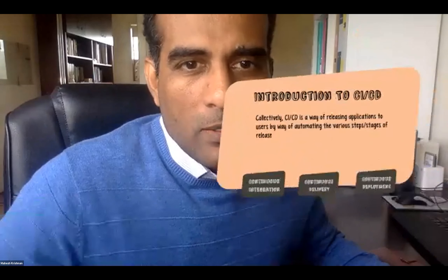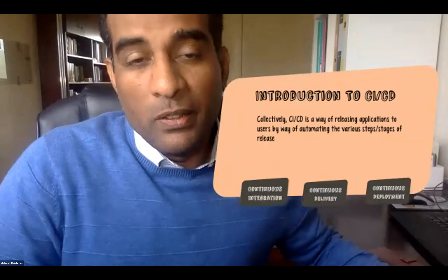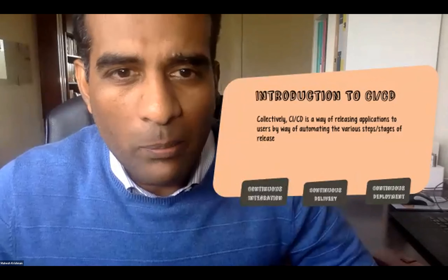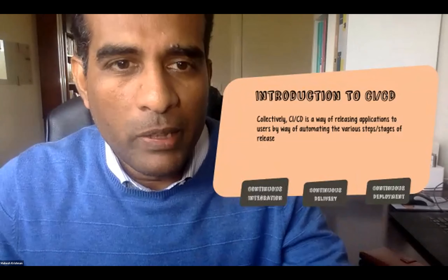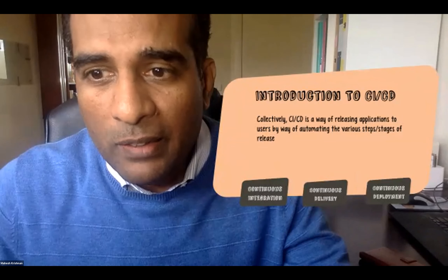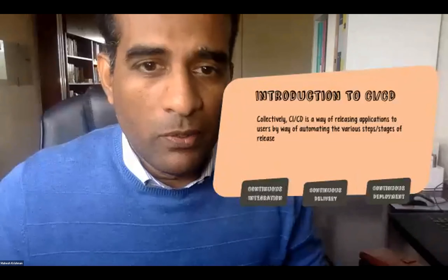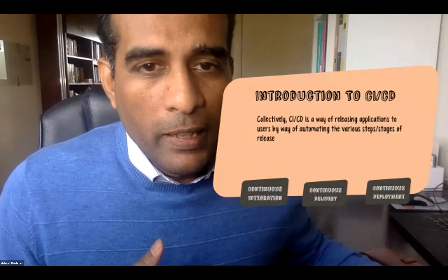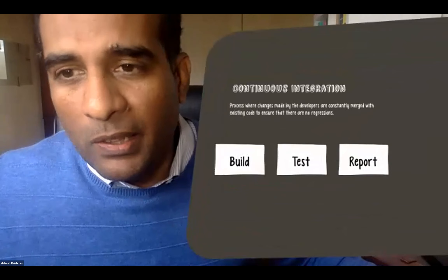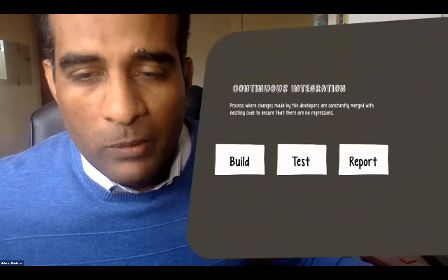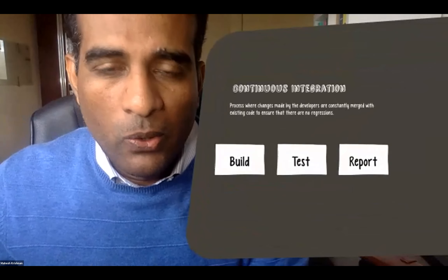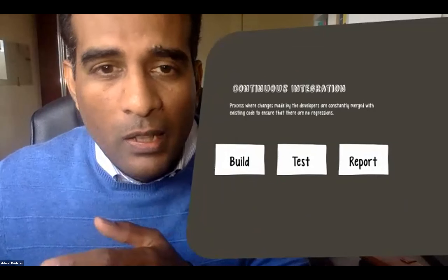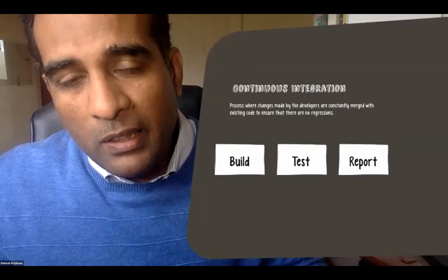Let's start with an introduction to CI/CD. Collectively, CI/CD is a way of releasing applications to users by automating the various steps and stages of release itself. It consists of three main things: continuous integration, continuous delivery, and continuous deployment. Continuous integration is the process where a developer checks in their code and the CI process kicks off. There are three main components to it: the build component, the testing component, and the reporting component.